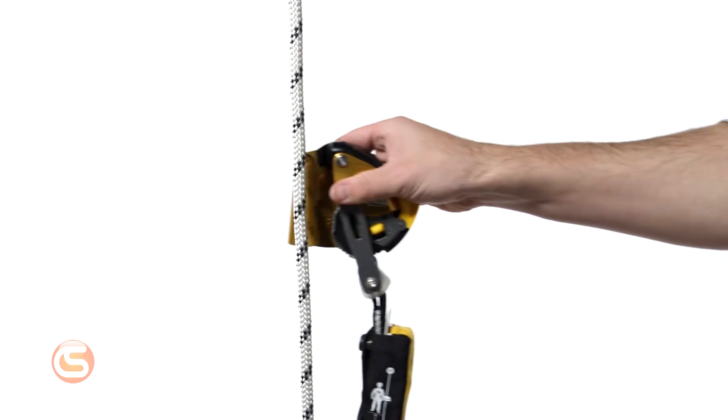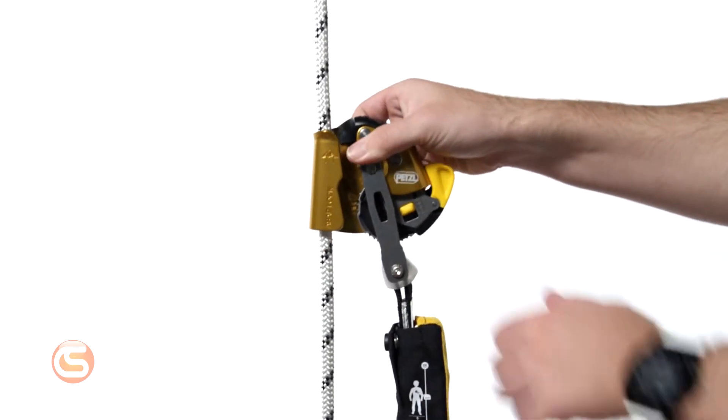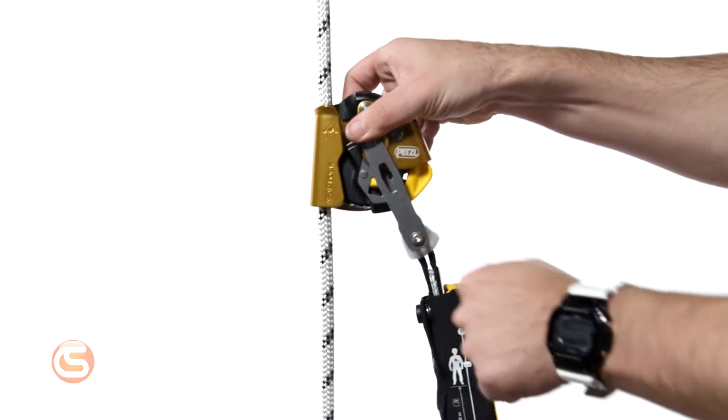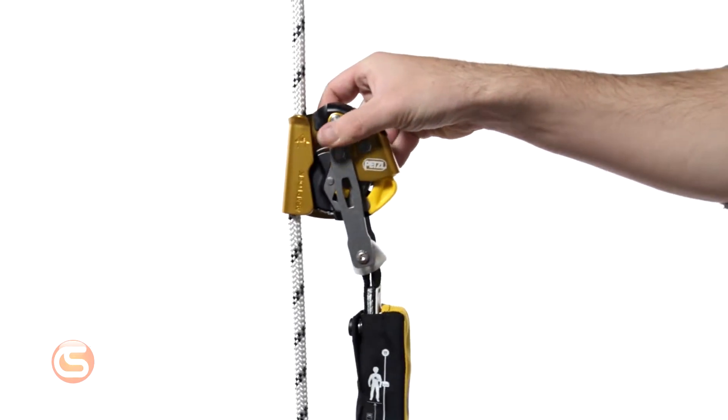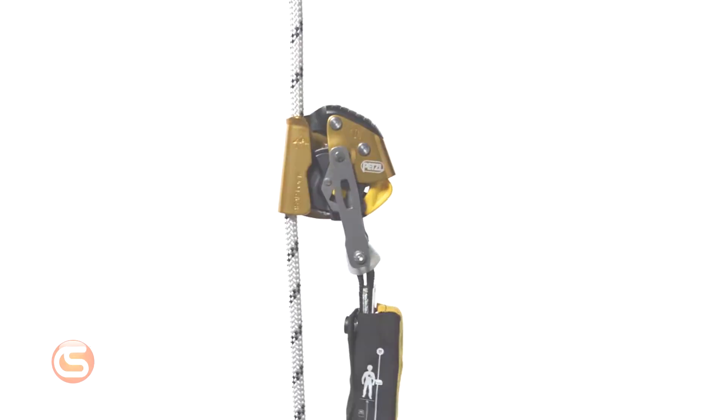It's extremely simple to install on the rope with clearly labeled instructions and safeguards to prevent user interference with the locking mechanism.